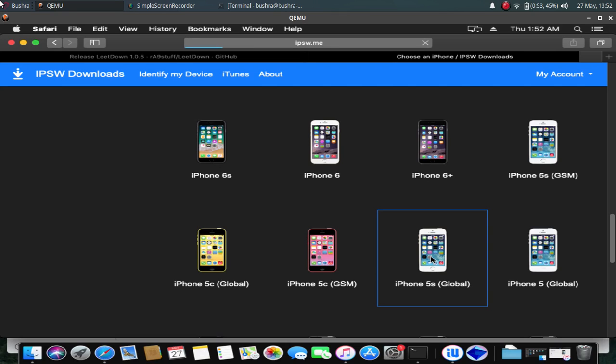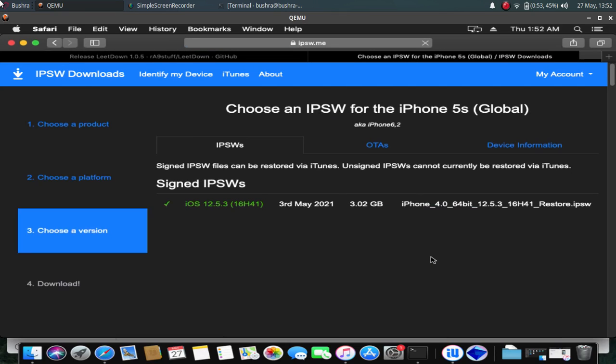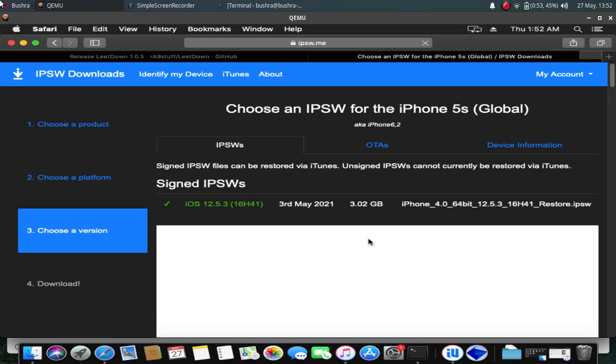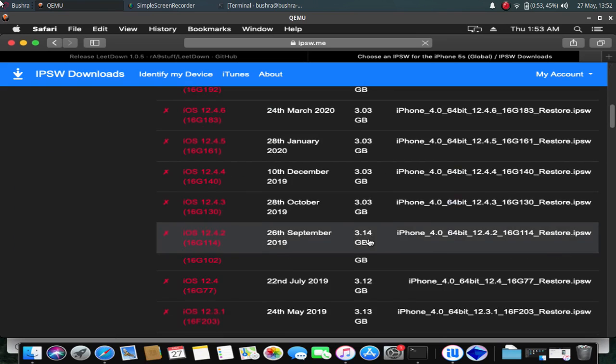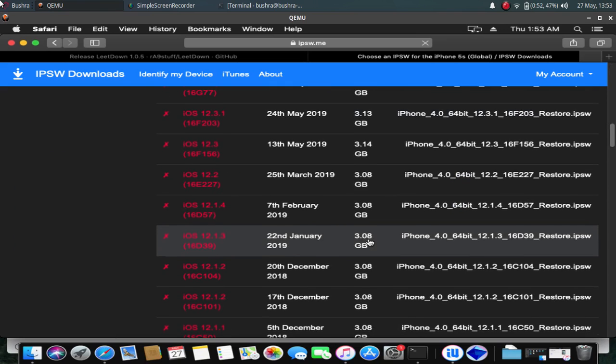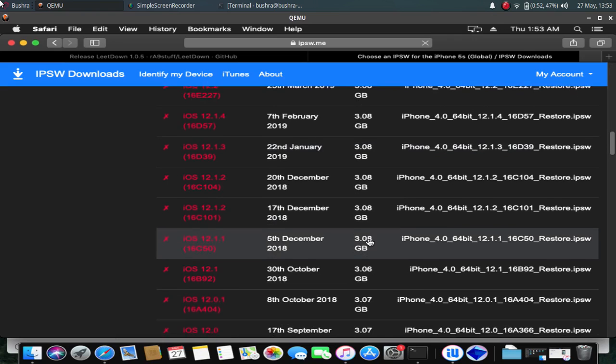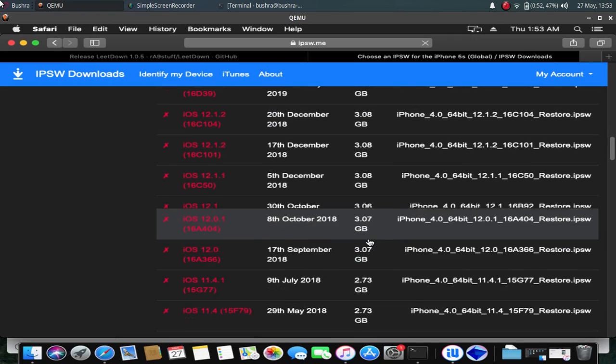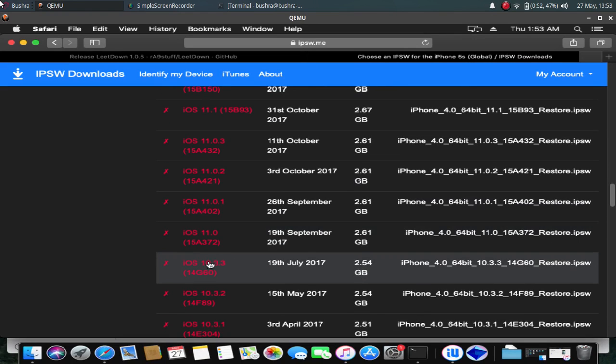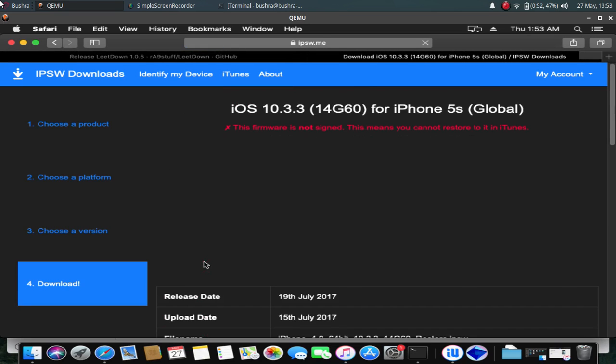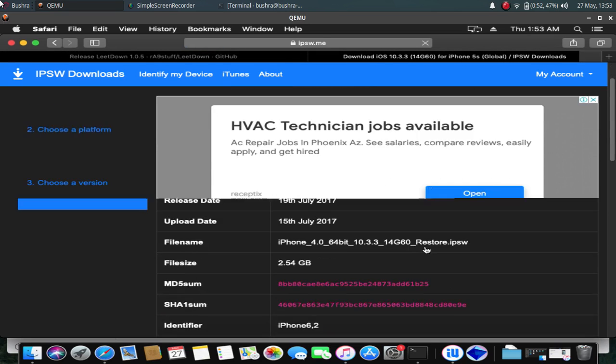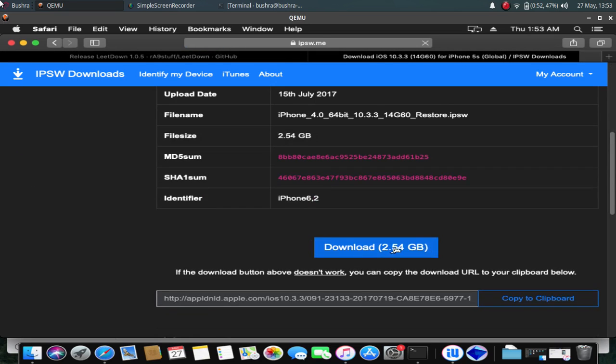Just open it and scroll down until you see iOS 10.3.3. Okay, here it is. And download this IPSW to your computer.